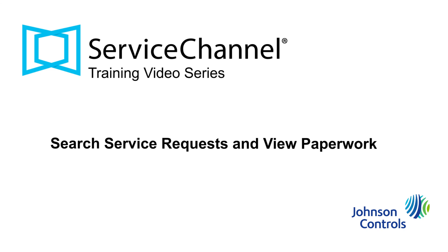Welcome back to the service channel training video series. This video will cover how to search for a service request, how to view information pertaining to that service request, and how to view paperwork attached to that service request.